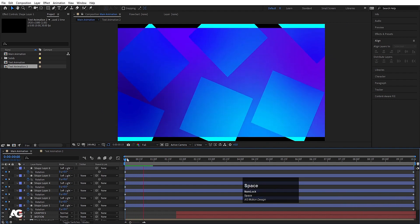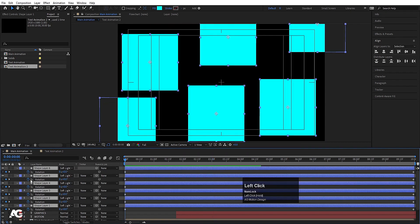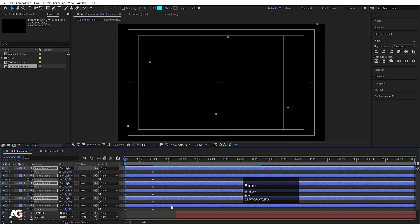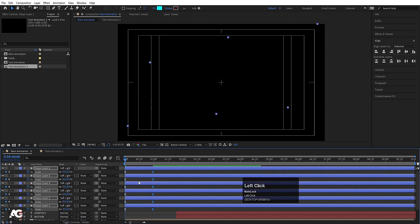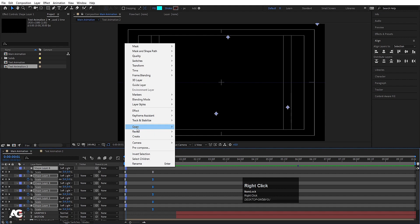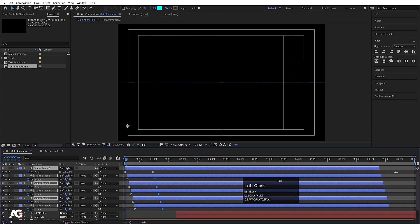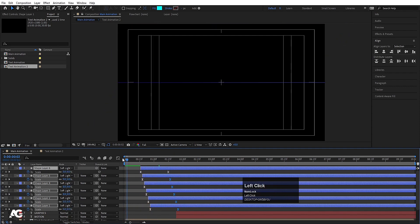Select all layers, go to the start, press S for scale, create one keyframe, go to around 1 second and create another keyframe. Go back to the start and set scale to 0. Select all keyframes, hit F9, go to graph editor and adjust handles. Hit Page Down one time, then Alt+close bracket. Right-click, choose Keyframe Assistant, Sequence Layers, hit OK, and move things into position, offsetting to around 15 frames.